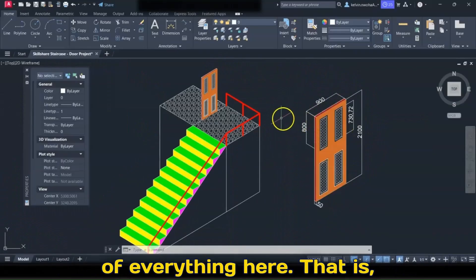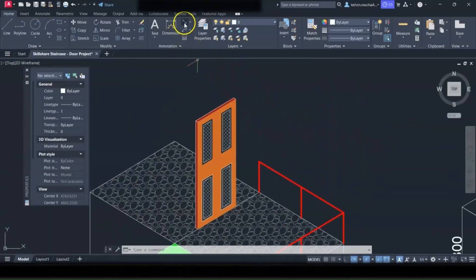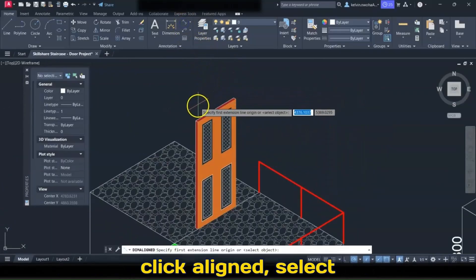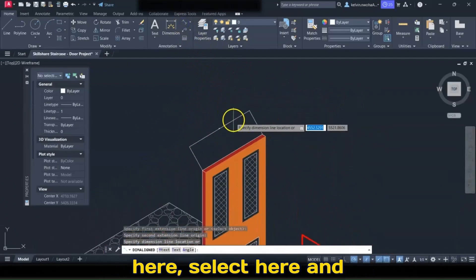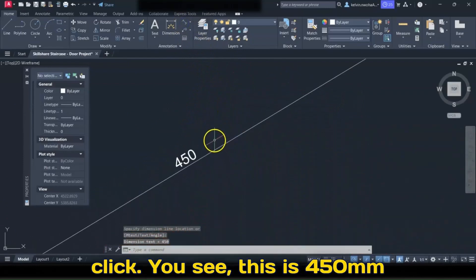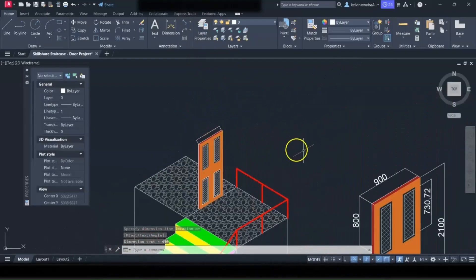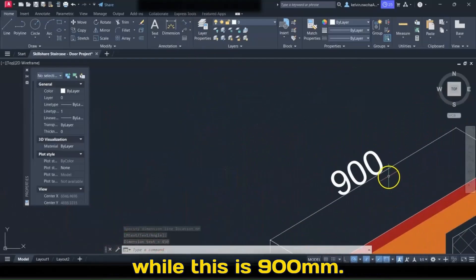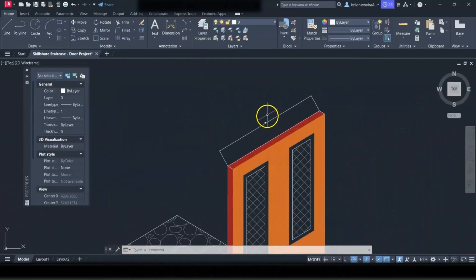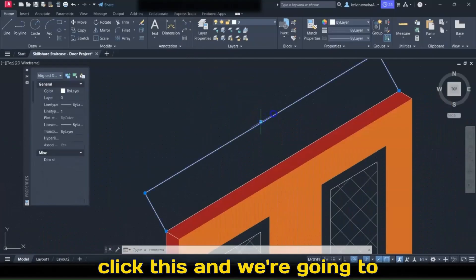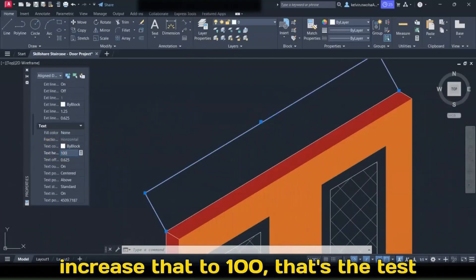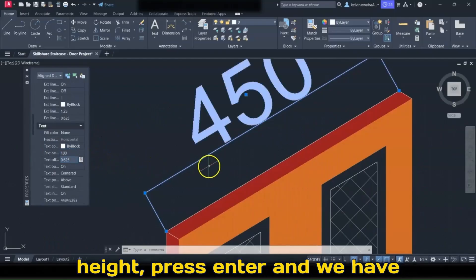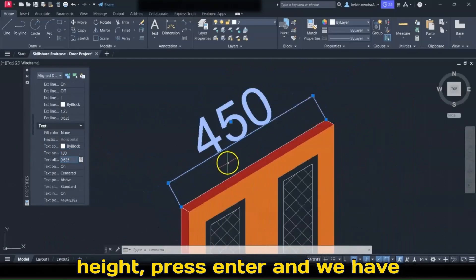This door — everything here is one over two of everything else. Click here: click Aligned, select here, select here, and click. You see this is 450 while this is 900. Click this and increase the Text Height to 100. Press Enter and we have this.